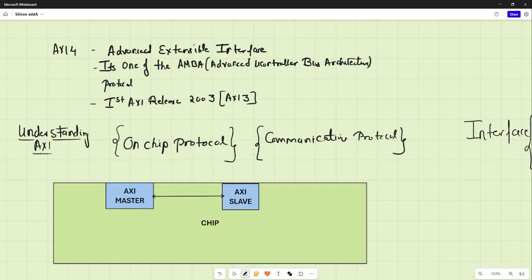Hello everyone, welcome to this new video lecture series on AXI4. AXI basically stands for Advanced Extensible Interface. It is one of the AMBA protocols. AMBA stands for Advanced Microcontroller Bus Architecture. The first release of AXI was done in 2003 with the name of AXI3.